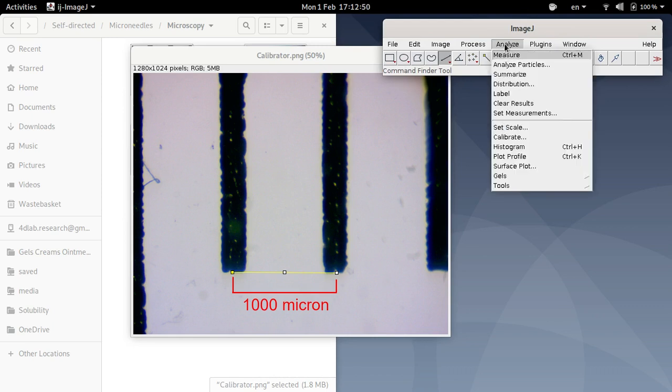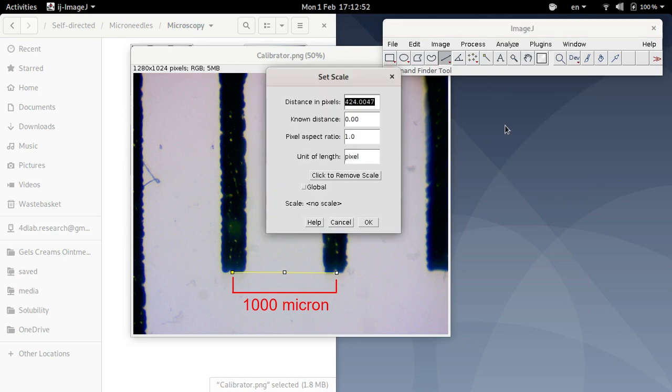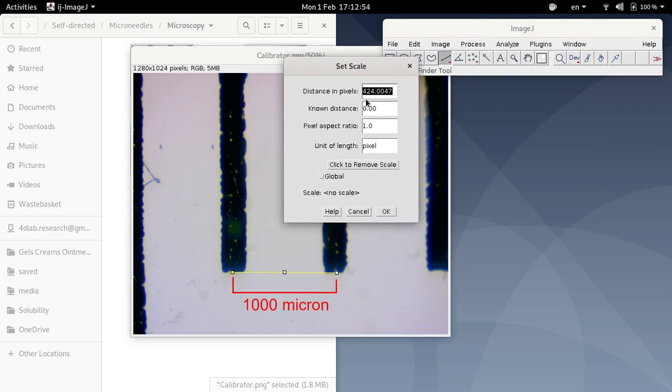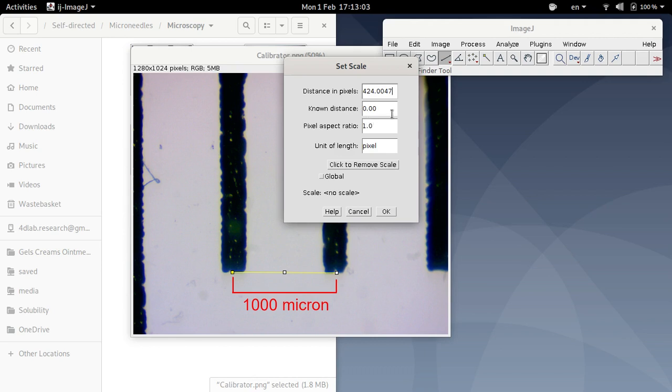So I'm going to tell ImageJ to set that scale. So I go to analyze and set scale. Okay, so ImageJ has determined that that length, that line, is 424 pixels. The known distance is a thousand micron. So I'm going to change that known distance to a thousand.